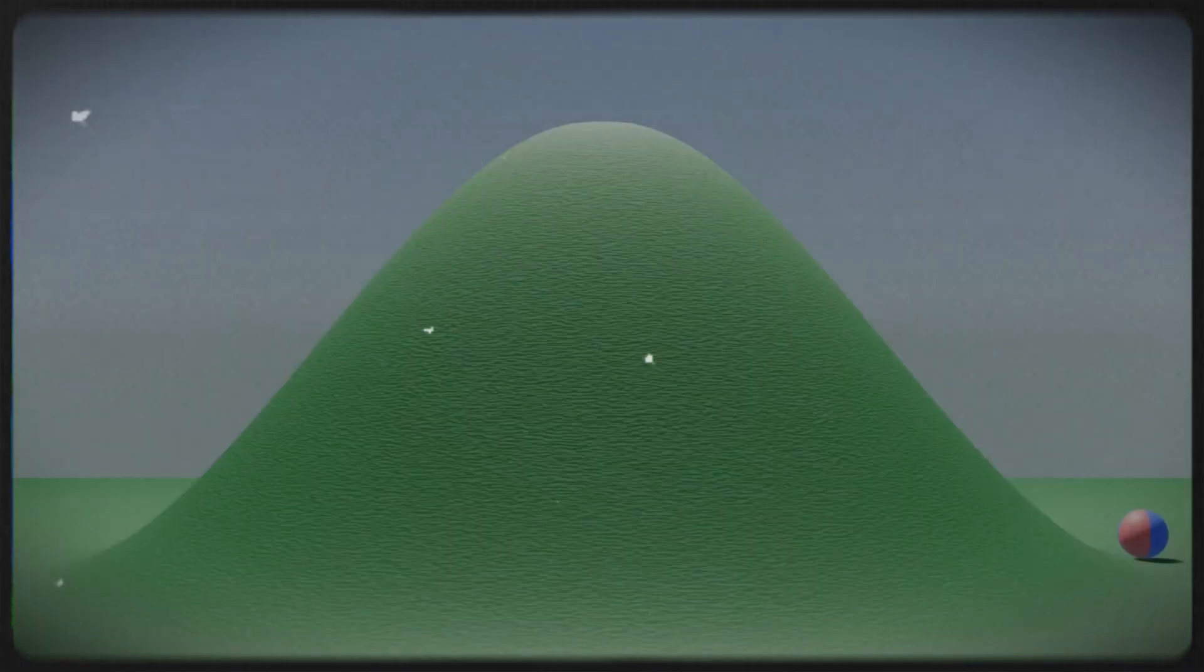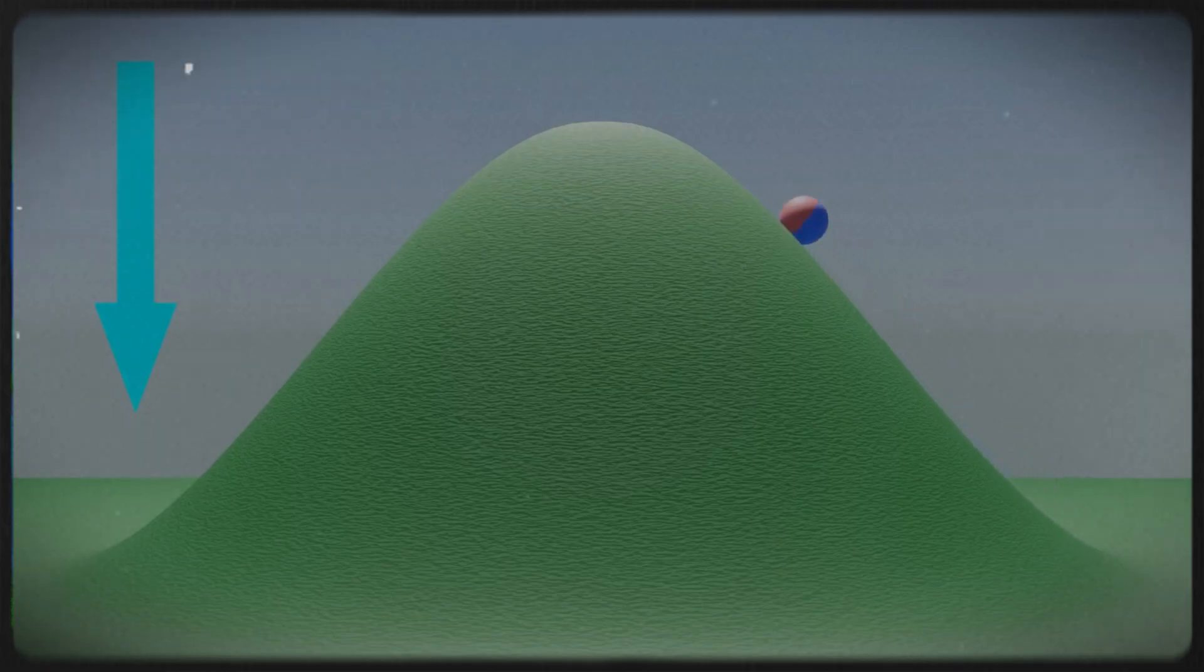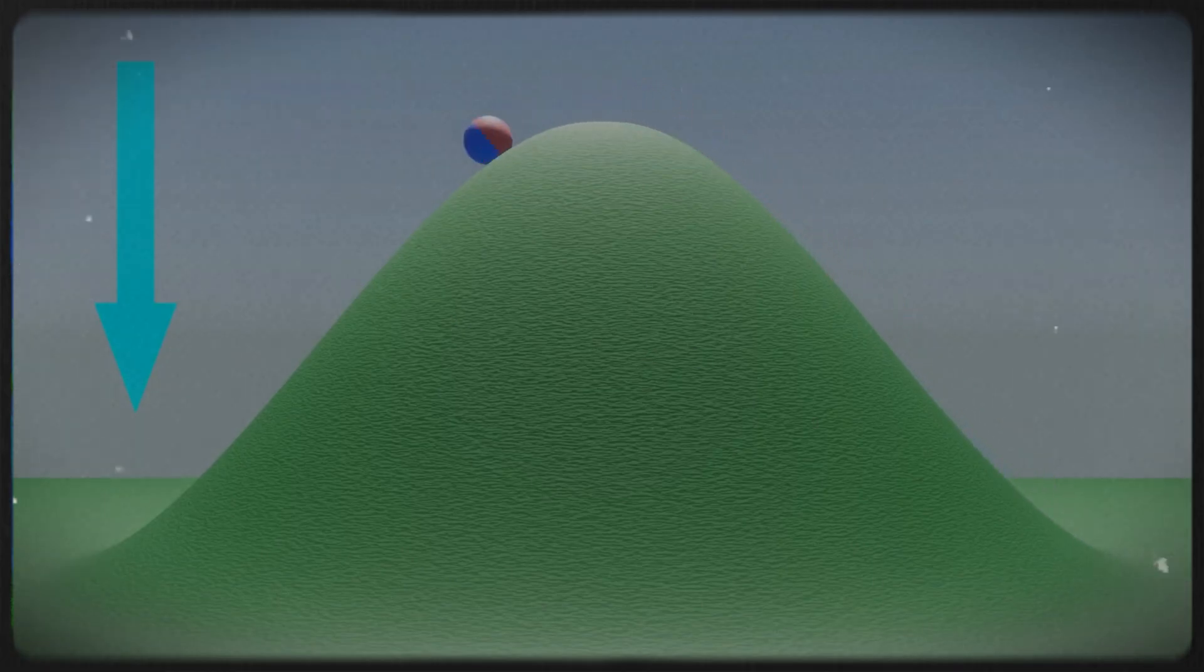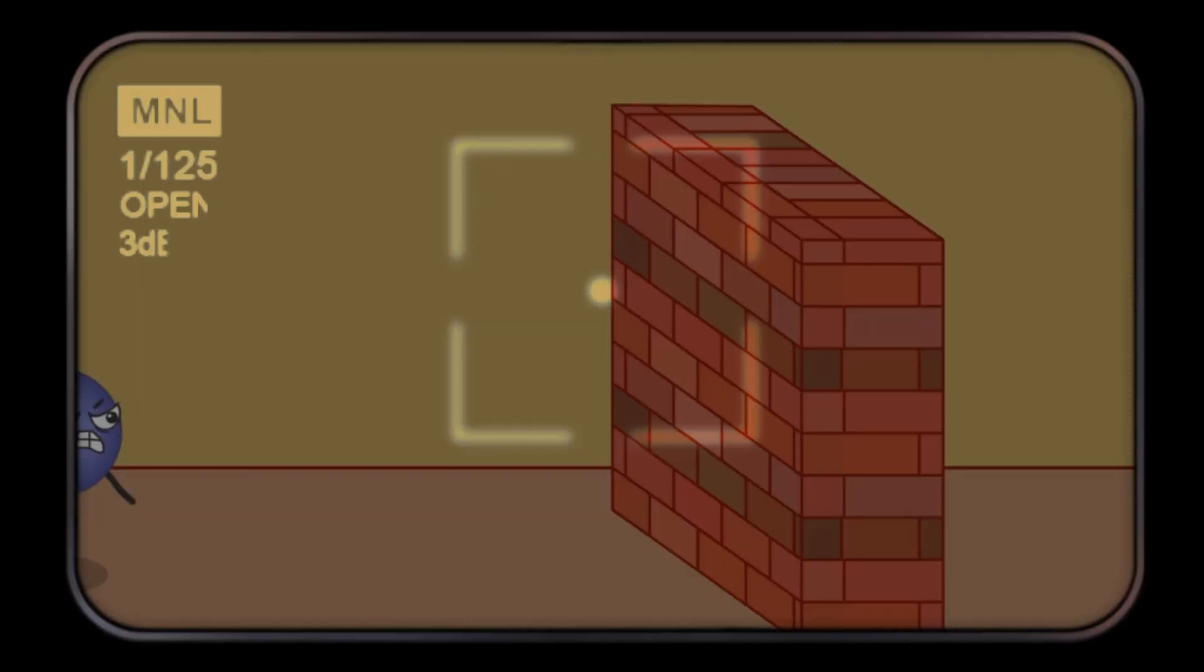Normally, if you want to move a ball from one valley to another, you'd have to roll it up and over the hill between them. But in quantum mechanics, particles can sometimes skip that step entirely. They tunnel straight through the barrier instead of going over it.